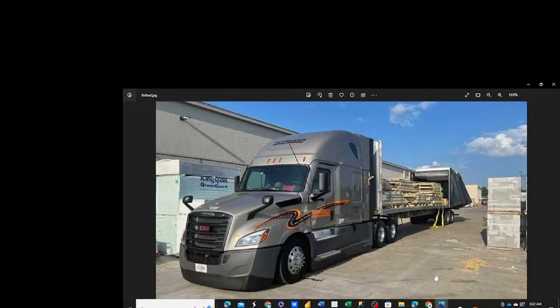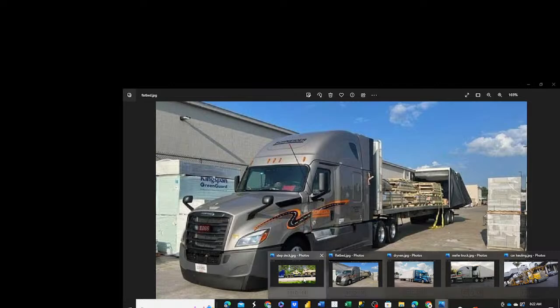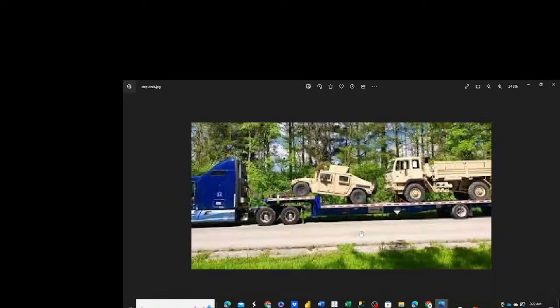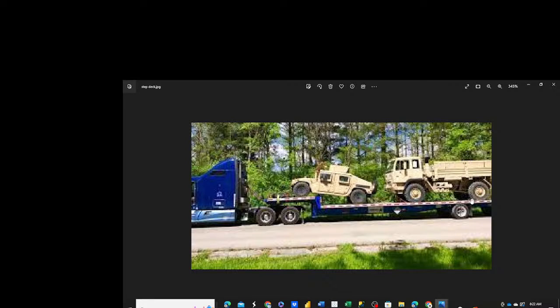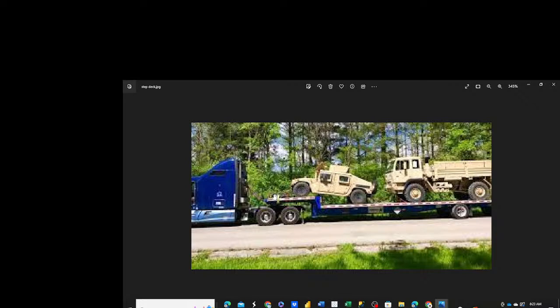The next unit we're going to talk about is the step deck. The difference between the step deck and the flatbed, visibly, is the step deck has a flat bed, then it steps up and has a shorter unit - that's called a step deck. Again, it's just like a flatbed - comes as a long unit, then it steps up and has a shorter deck, and that's pretty much why they call it a step deck.